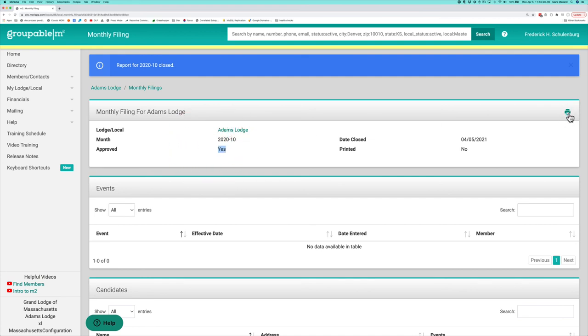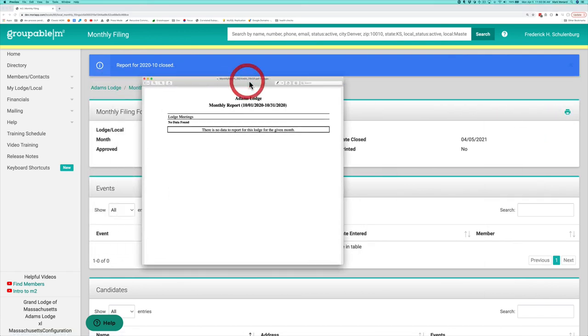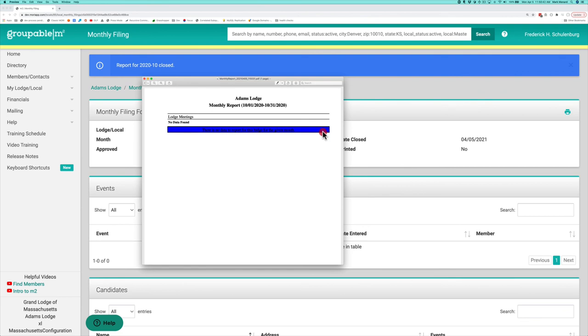You will have a print button here. You can click that and that will print your report. You'll see this one really doesn't have any data to report. So it's just telling you there's no data for this lodge for this given month.